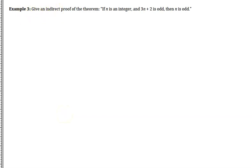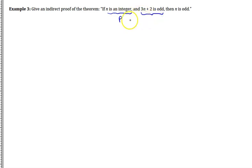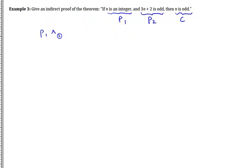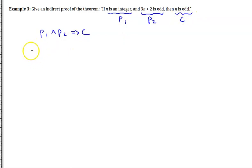Now let's look at an indirect proof. Give an indirect proof of the theorem: if N is an integer and 3N plus 2 is odd, then N is odd. We have two premises — N is an integer (P1) and 3N plus 2 is odd (P2) — and the conclusion is that N is odd.